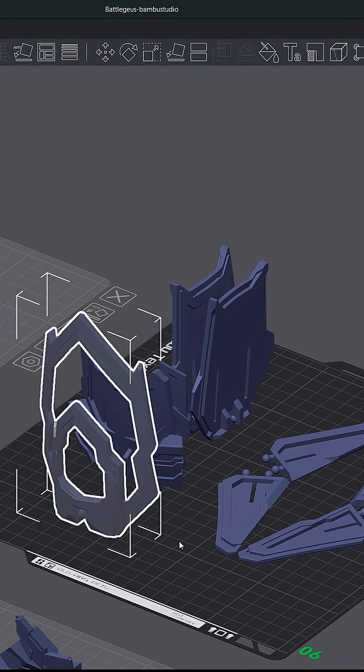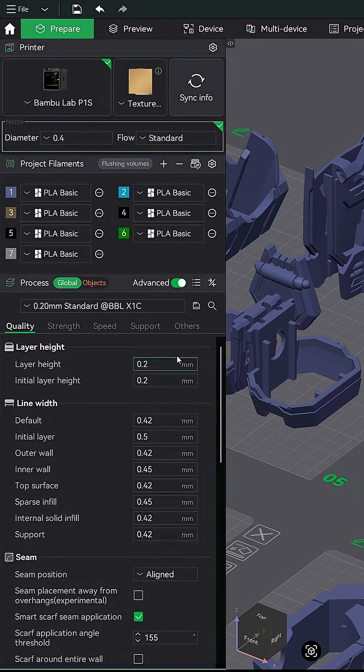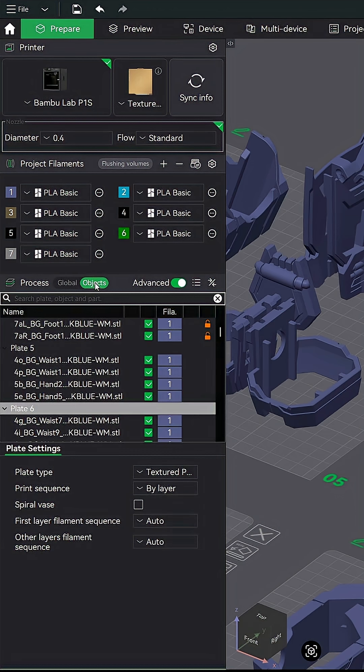So instead of adding another plate and moving it, I can simply dive into each model's individual settings and properly set them up. If we switch from the global tab here in the process menu to the objects tab, you're going to see the settings down below change.